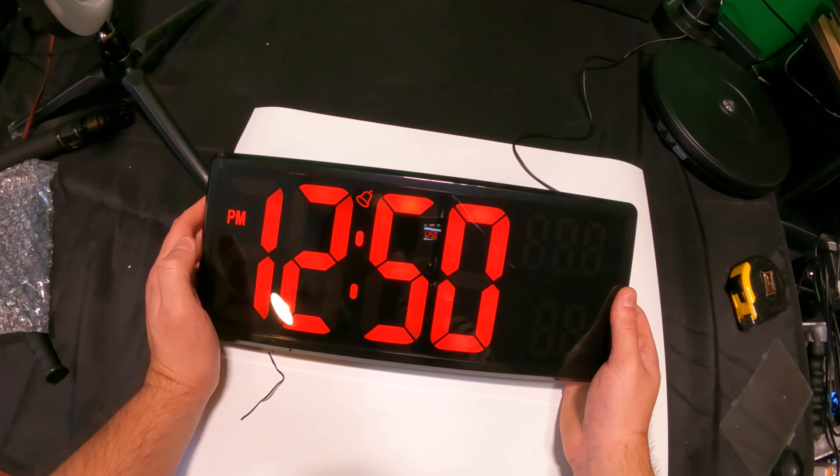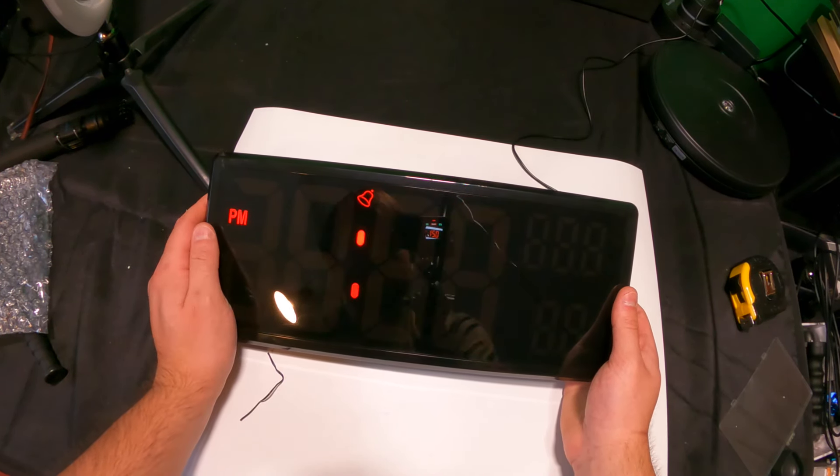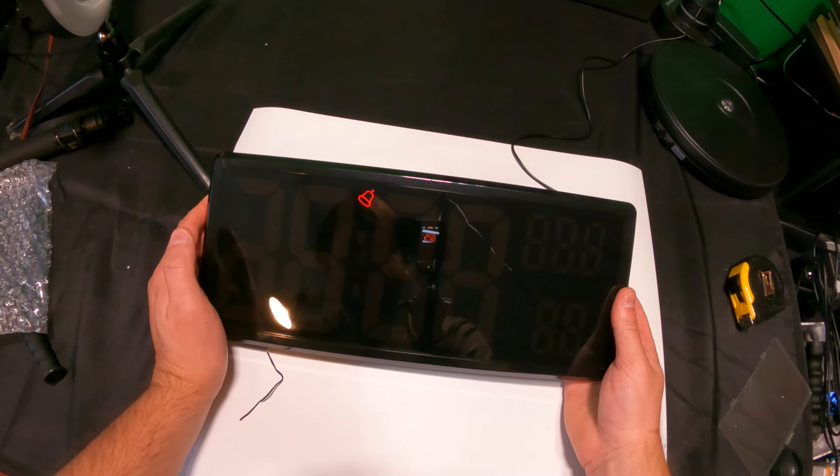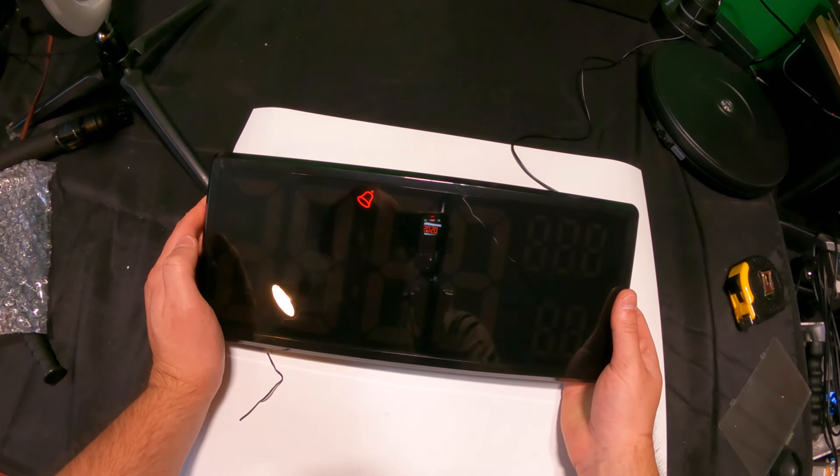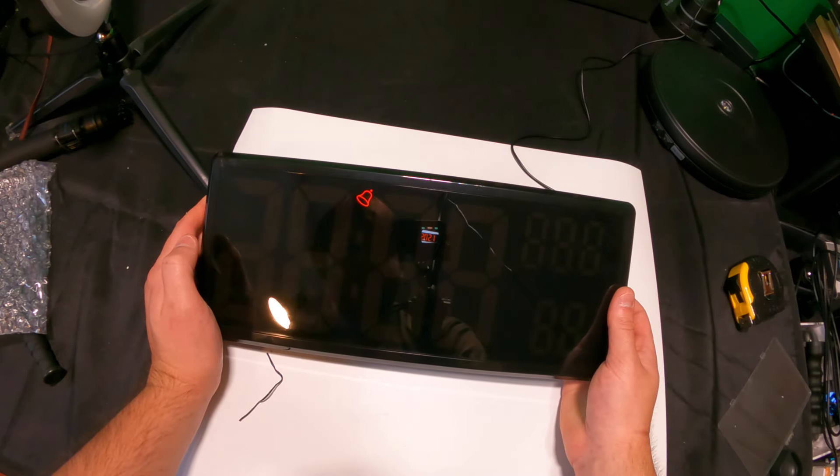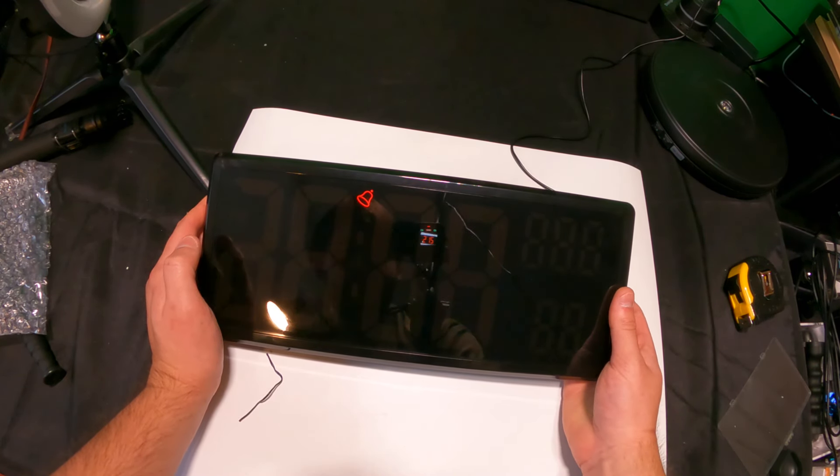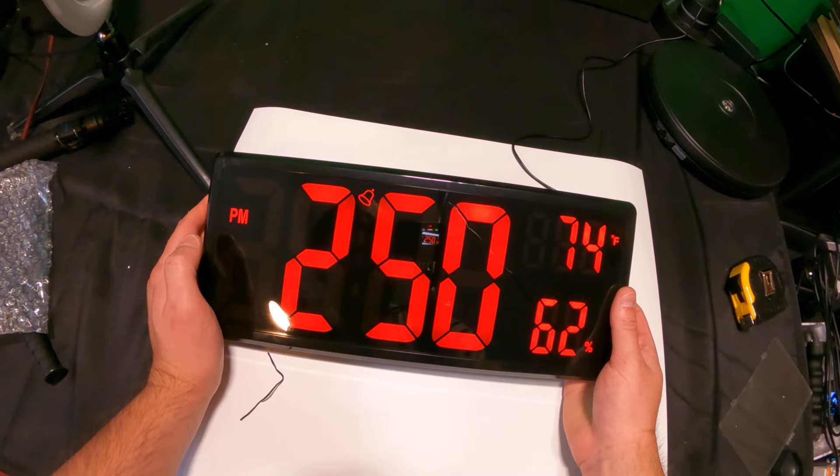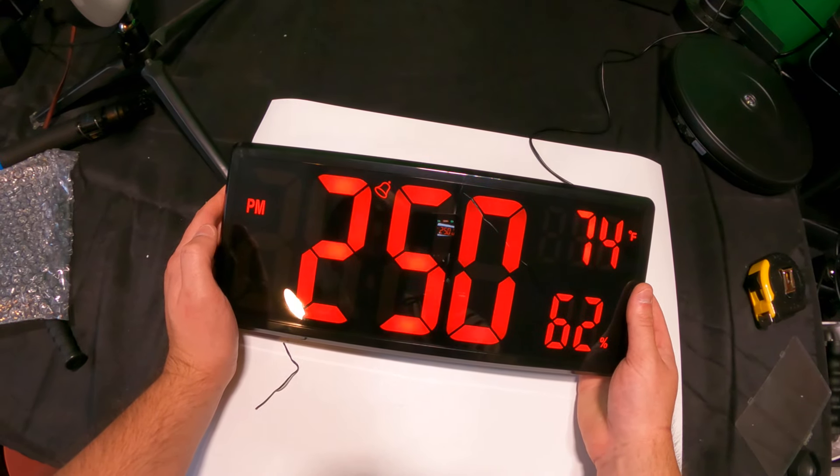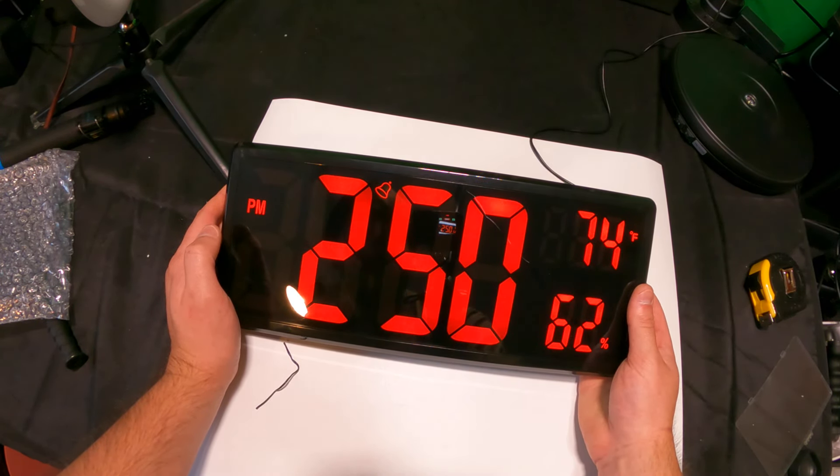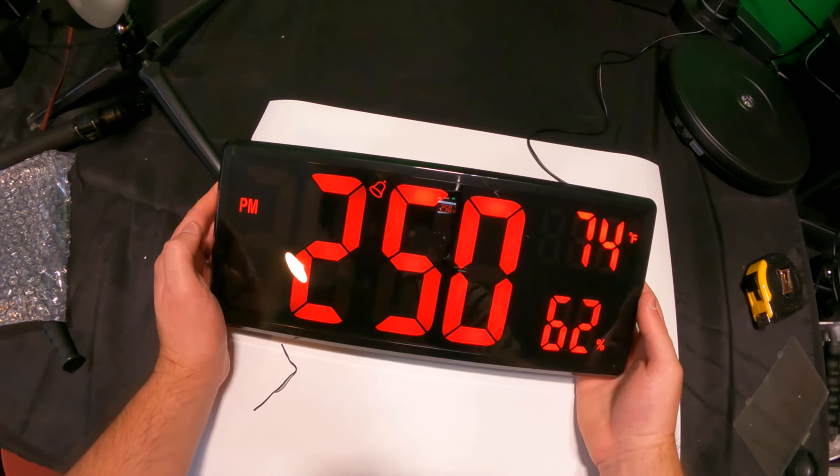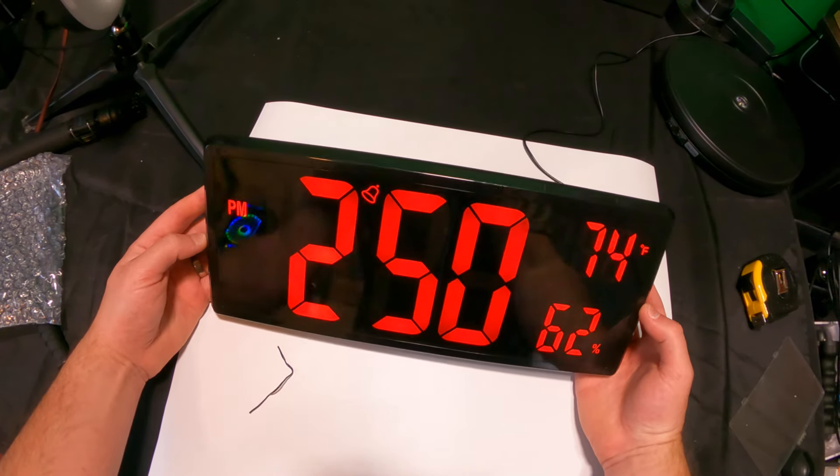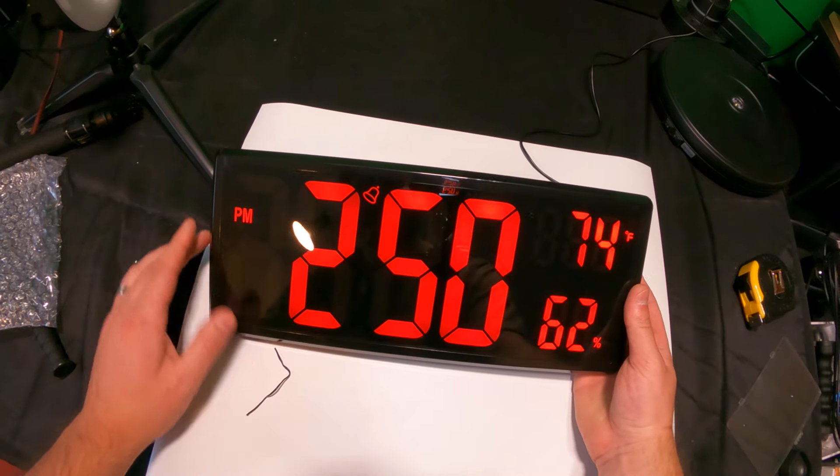Now it shows PM. Now we can go ahead and set the date, set the month, and we are good to go. So now we have everything set.